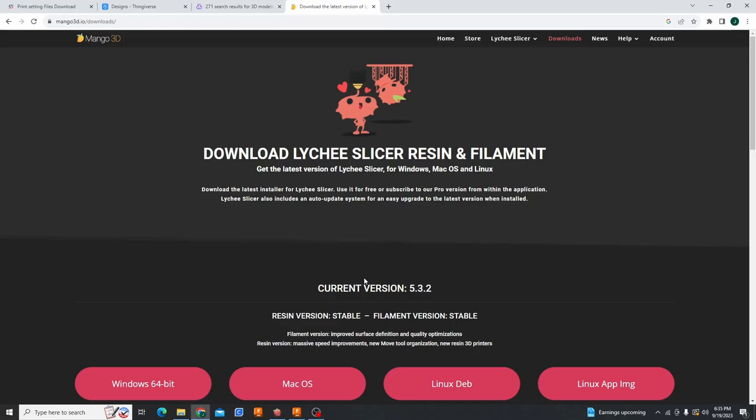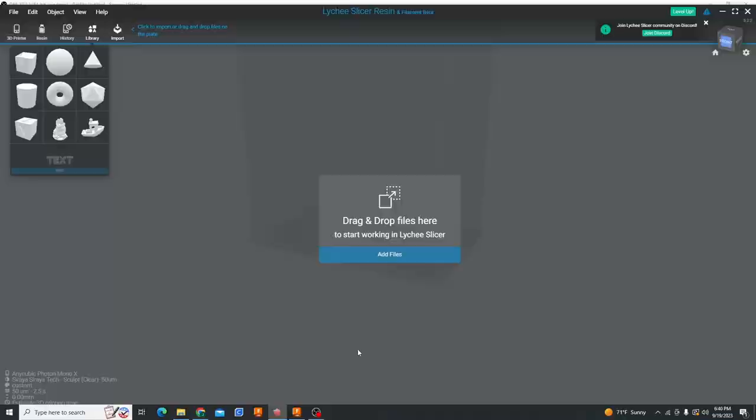Now for resin printing there's two main programs. One of them is Lychee and the other one is Chitubox. I'm going to link Lychee down below. That's the program I use. It seems to be the more popular one. Both of these programs have free and paid versions but I found no use for paying for it for what we're doing here today. I'm going to be going over the rest of this tutorial in Lychee Slicer just because that's what I'm used to using. But this is going to work for both Lychee and Chitubox. This is what the basic screen looks like when you open it.